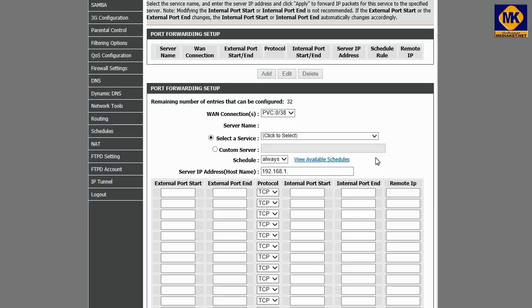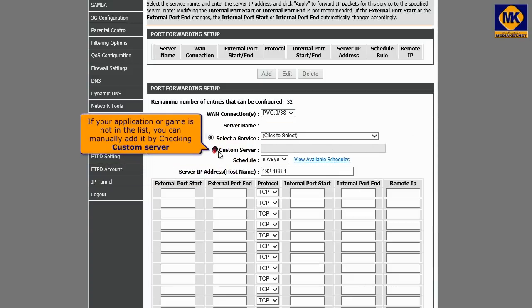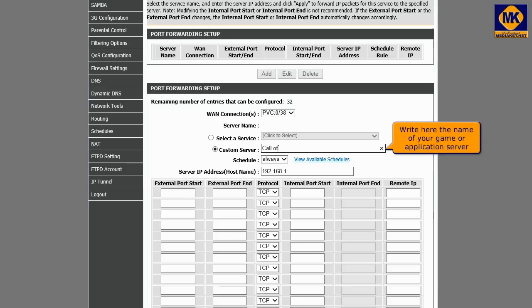If the application or game is not in the list, you can manually edit by checking custom server. Enter here the name of your server, the name of your application server or your game.